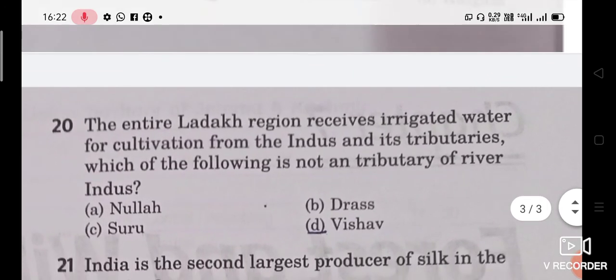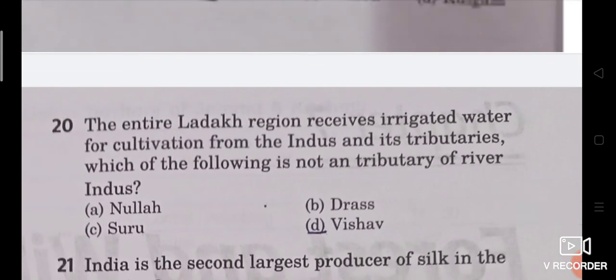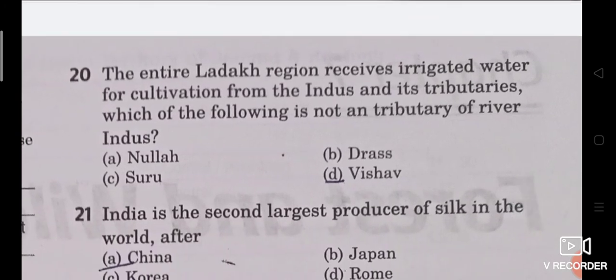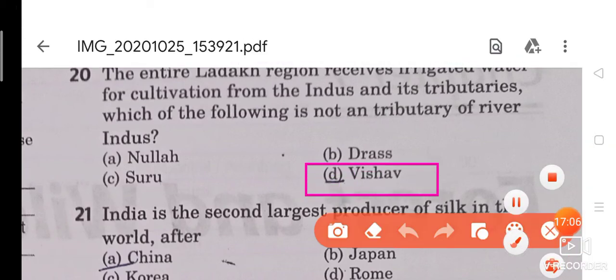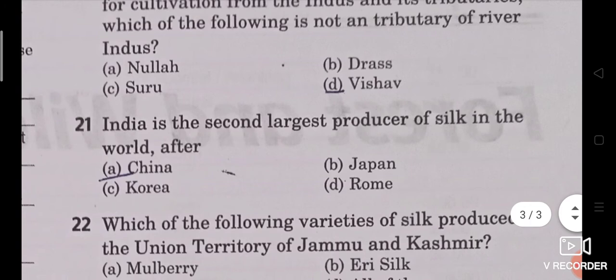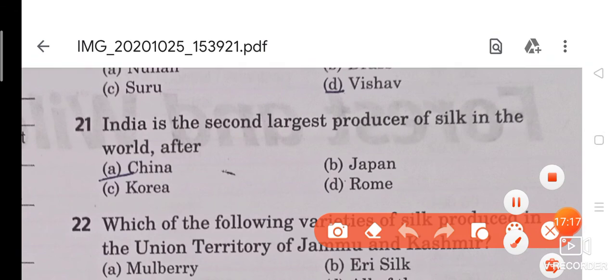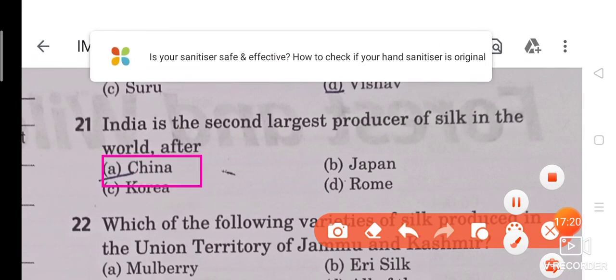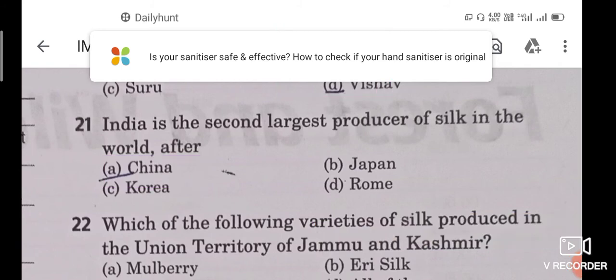Question 20: The entire Ladakh region receives irrigated water for cultivation from the Indus and its tributaries. Which of the following is NOT a tributary of river Indus? Drass and Shuru are tributaries, but Vishwa is not. So the answer is Vishwa. Question 21: India is the second largest producer of silk in the world. After which country? The answer is China.